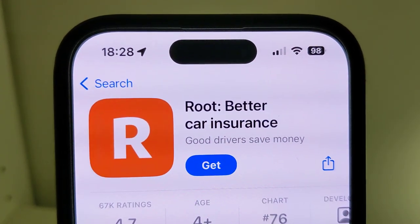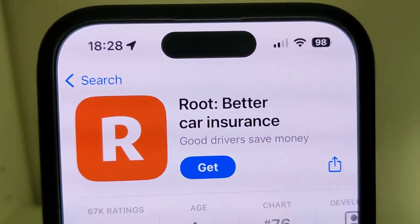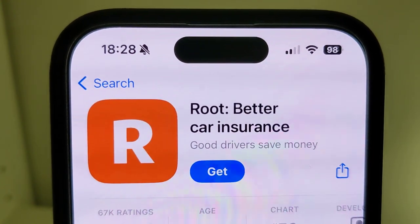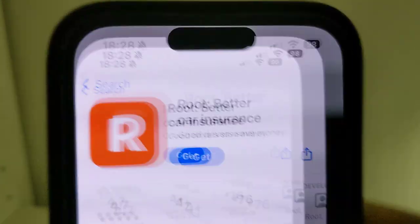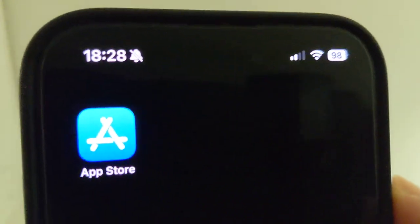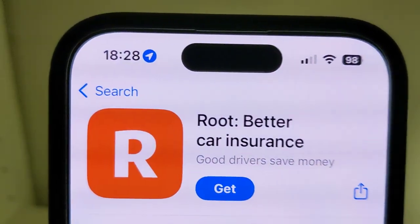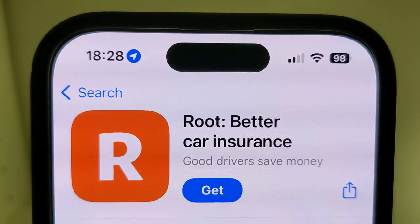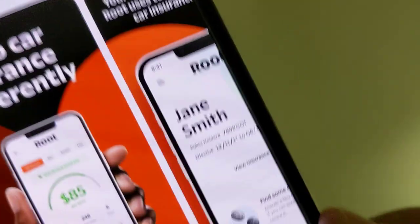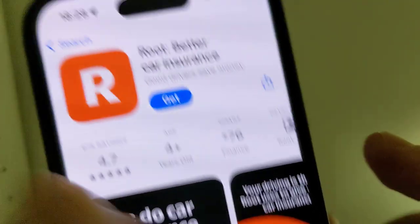Welcome back guys, today I'm going to show you how to find and install an app called Root Better Car Insurance. First thing first, open the App Store — click on that blue icon right here on your home screen. Then make sure that you log in on your Apple ID account.